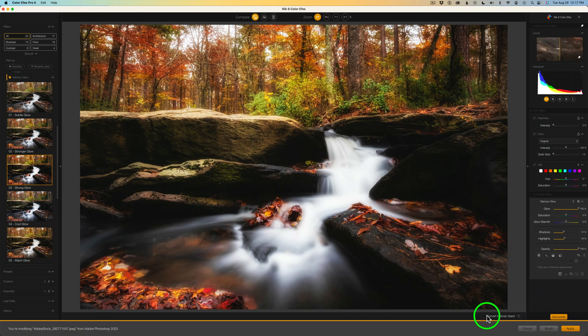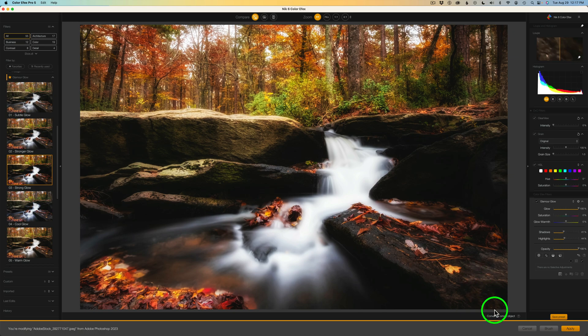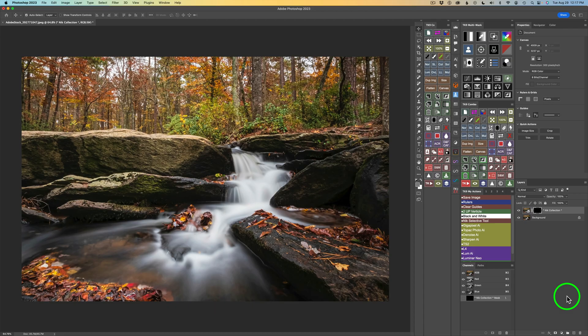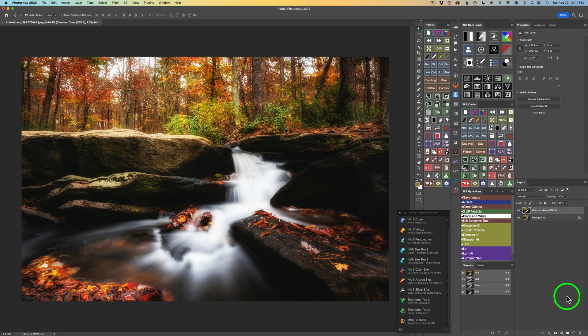Now, if you want to, you can click Convert to Smart Object. I'm not going to do that, but you can do that right from within the Color Effects if you'd like. That's a really nice feature, by the way. I'm going to click Apply and we're going to send this back into Photoshop. And there we go with my super strong effect of Glamour Glow.